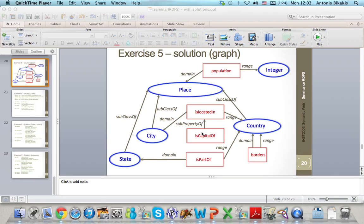I will show you how you can create an ontology using Protégé. This is the ontology that I want to create. The classes are Place, City, State, and Country, and the properties are Population, Is Located In, Is Capital Of, Is Part Of, and Borders.